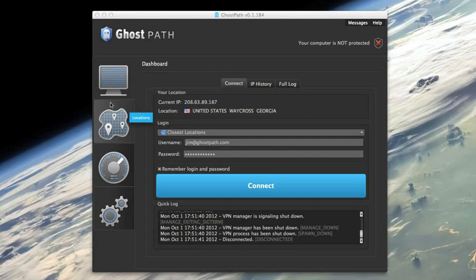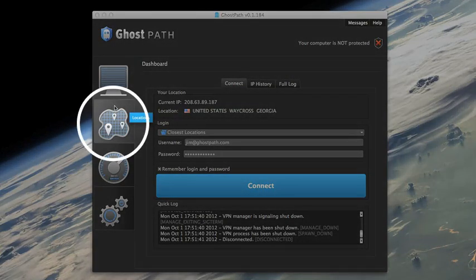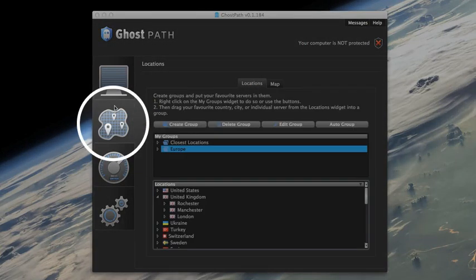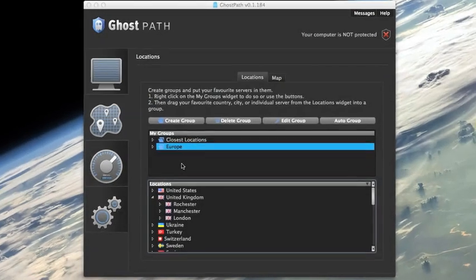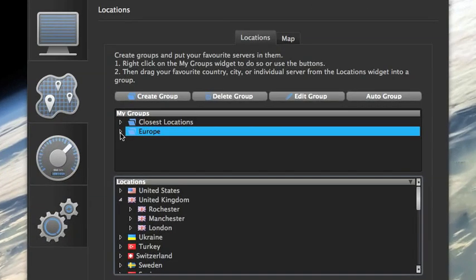The first thing is the second tab here on the left is our locations tab. And that allows you to create custom groups of servers that you may want to connect to. For instance, if you wanted to have your traffic appear as if it's originating from Europe...